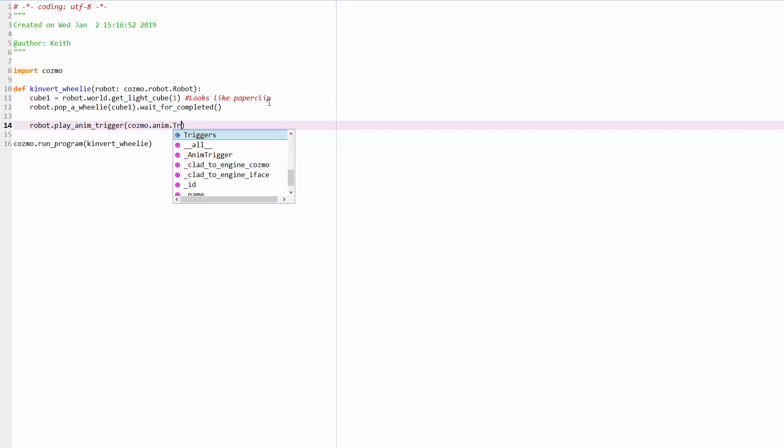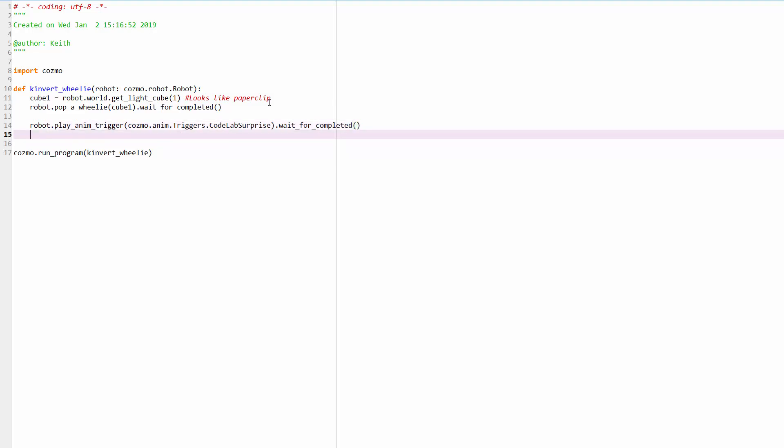Triggers. Yes. And then I remember this was code. I hope I'm remembering, codelabsurprise.waitforcompleted. There we go.